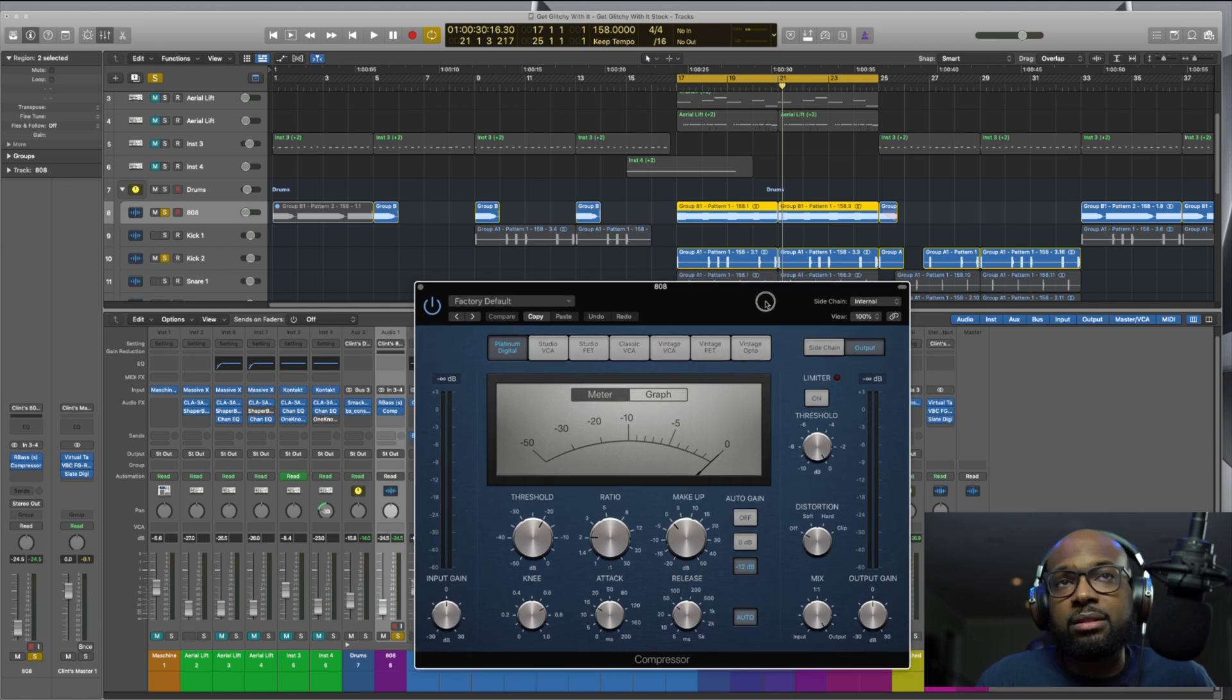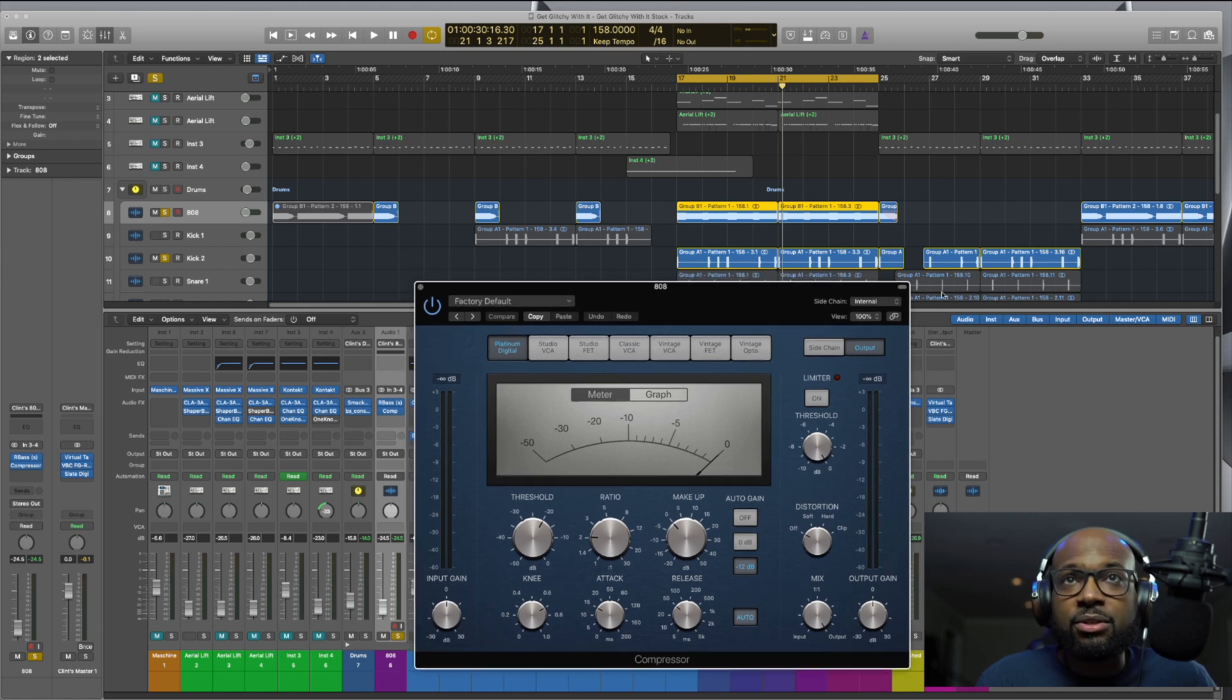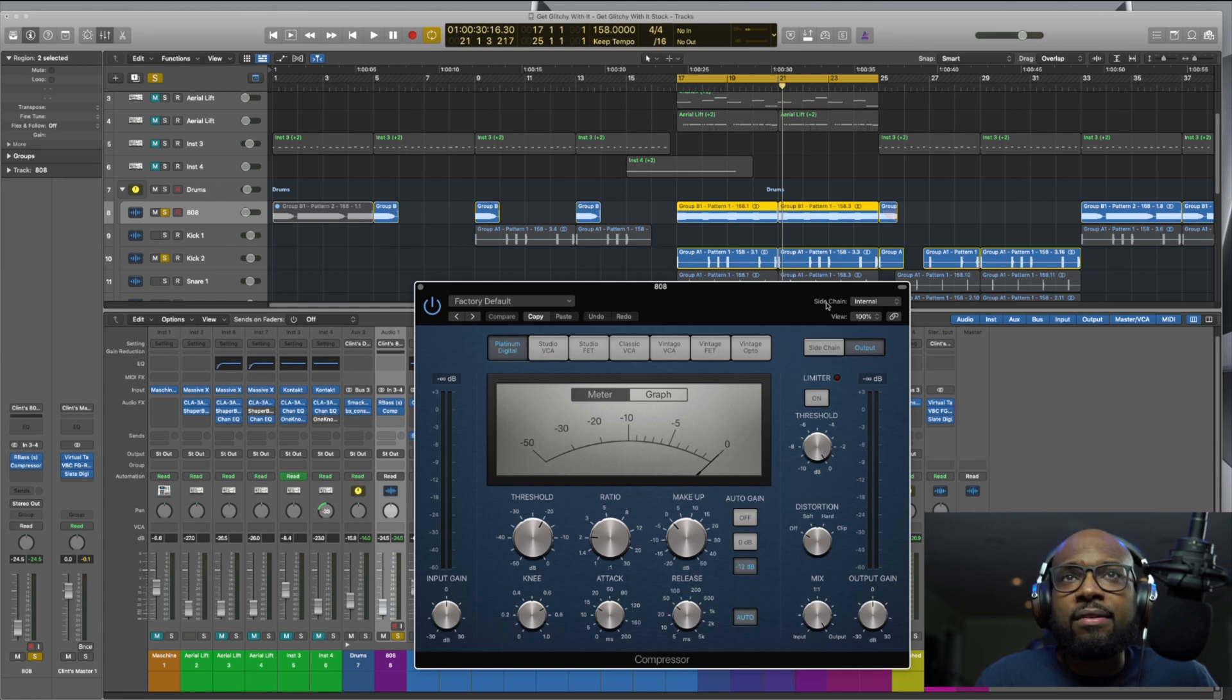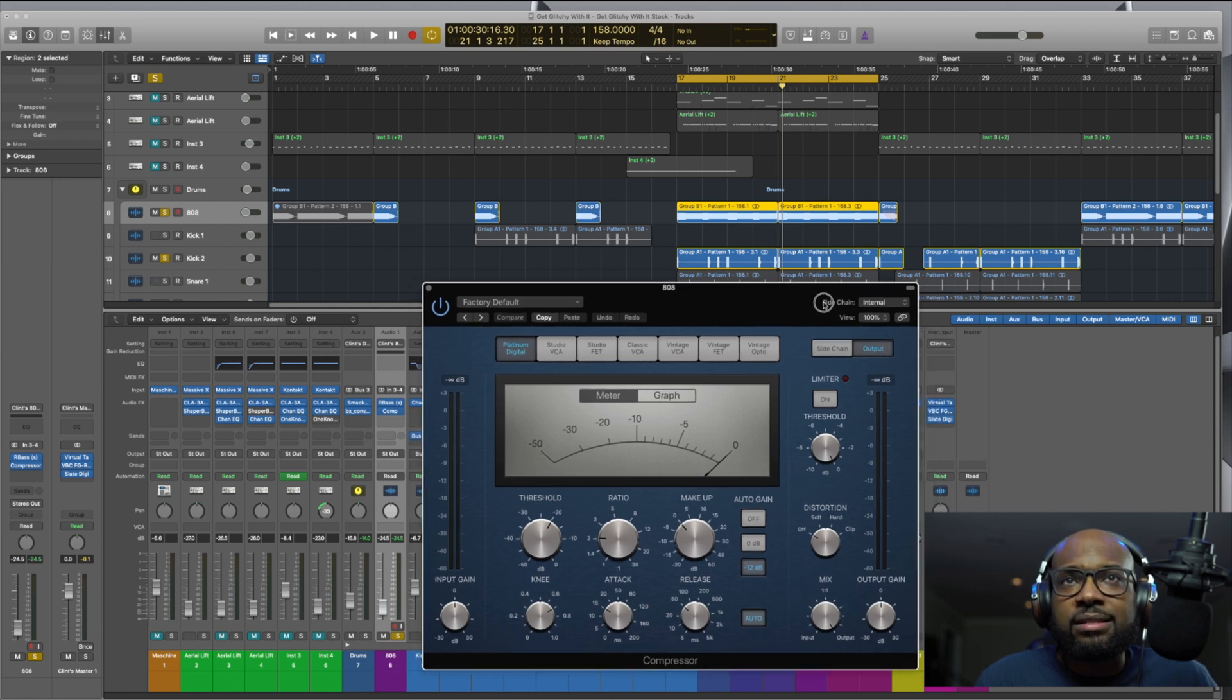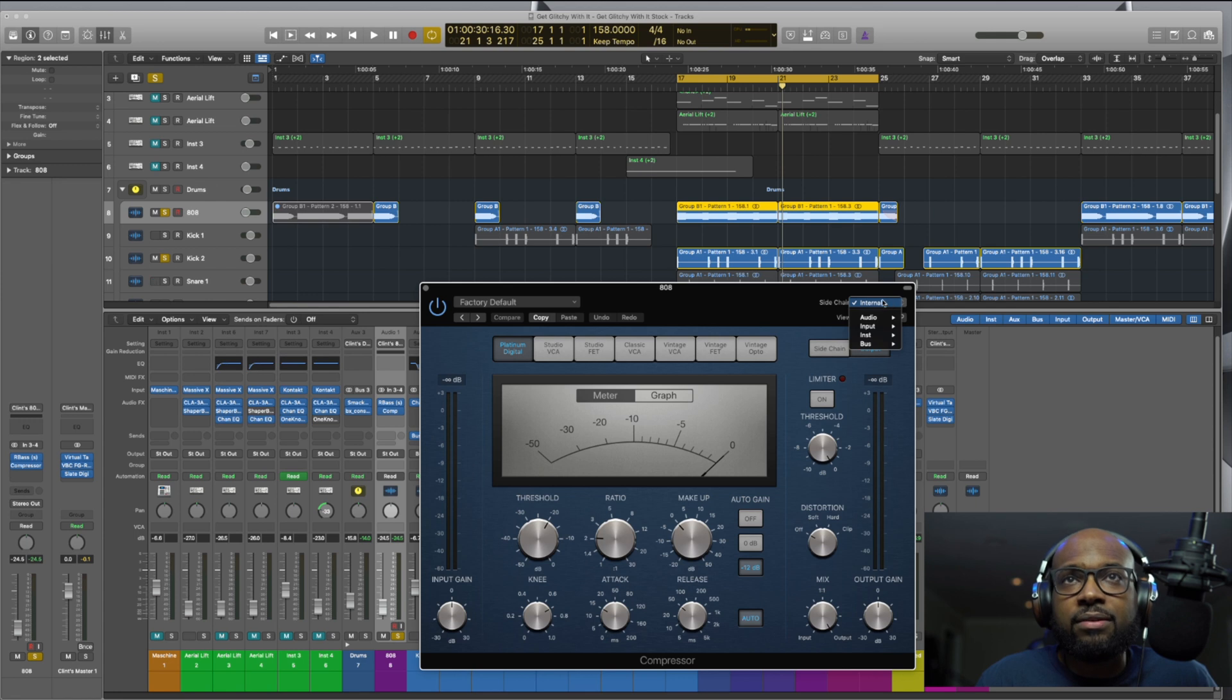So here in the upper right-hand corner, you have where it says sidechain, and it's set to internal by default.